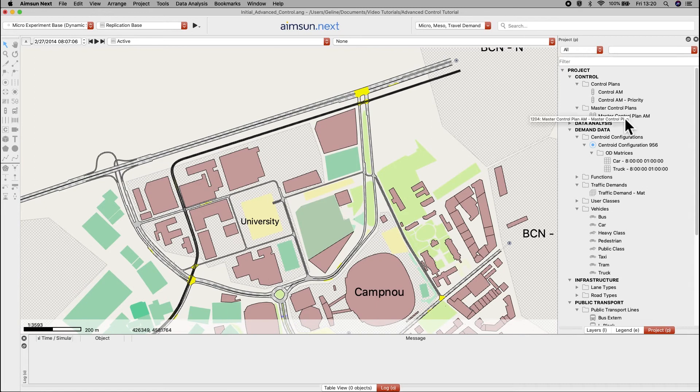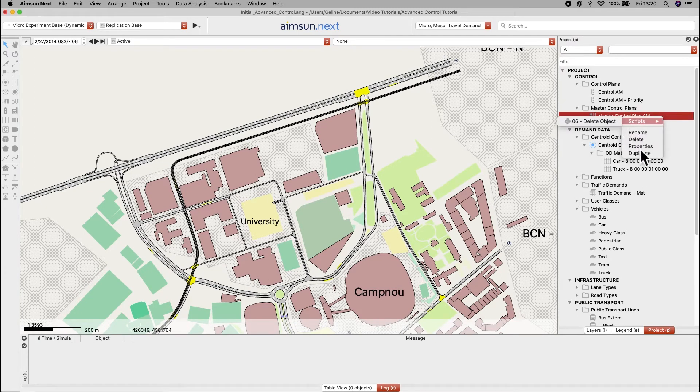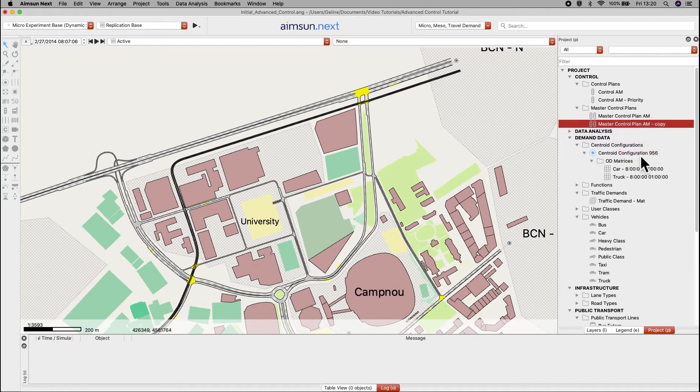Do the same with the master control plan and also replace the control plan with the priority.